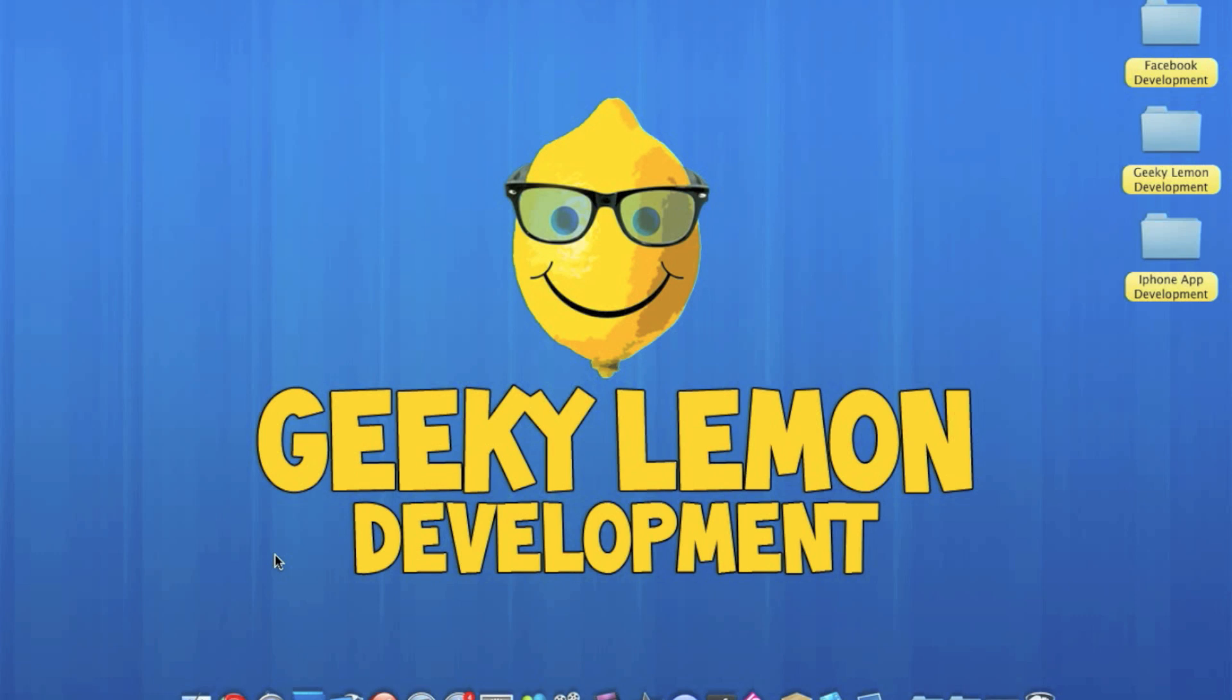Hey guys, this is Aaron from Geeky Lemon Development. Just before I start the tutorial, I want to give you some quick information. As our videos are getting quite a few views and you guys are requesting more and more tutorials, I've decided to schedule our uploading on a weekly basis, starting this Tuesday.